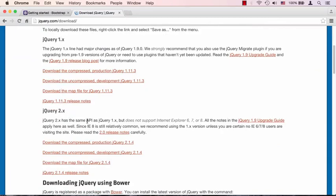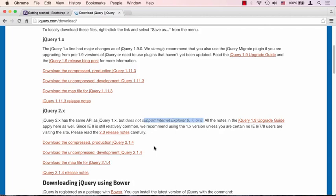You'll see that there's two different jQuery versions: 1.x and 2.x. The difference between them is none—there's no difference. The only real difference is that the 2.x does not support Internet Explorer 6, 7, or 8.